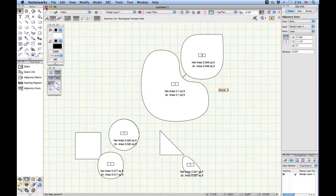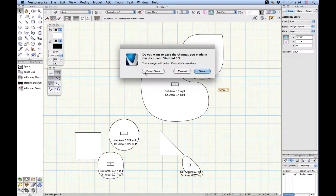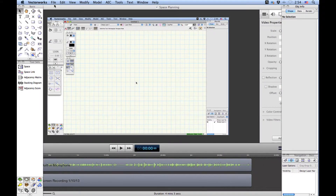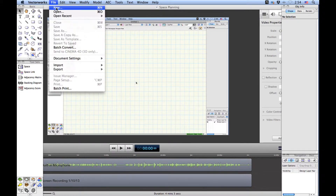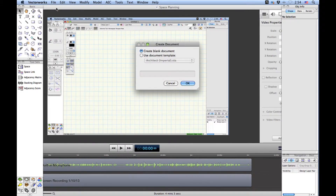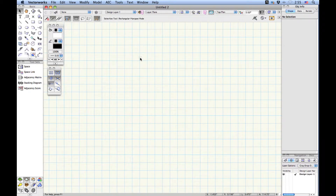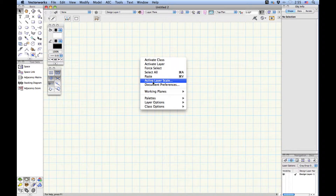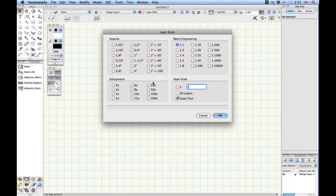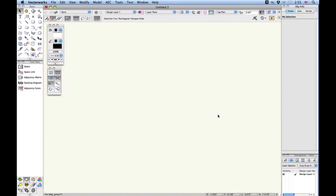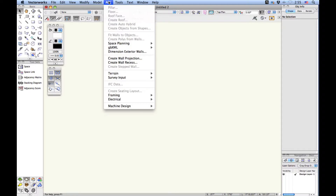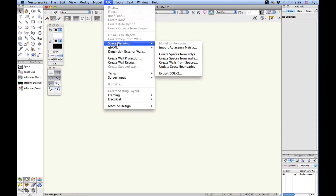I'm going to close this file and open up a new file. I'll set a more architectural scale by right-clicking in the document window, choosing active layer scale, quarter inch equals a foot, and click OK. In the AEC menu there is a space planning sub-menu, and I can choose Import Adjacency Matrix.